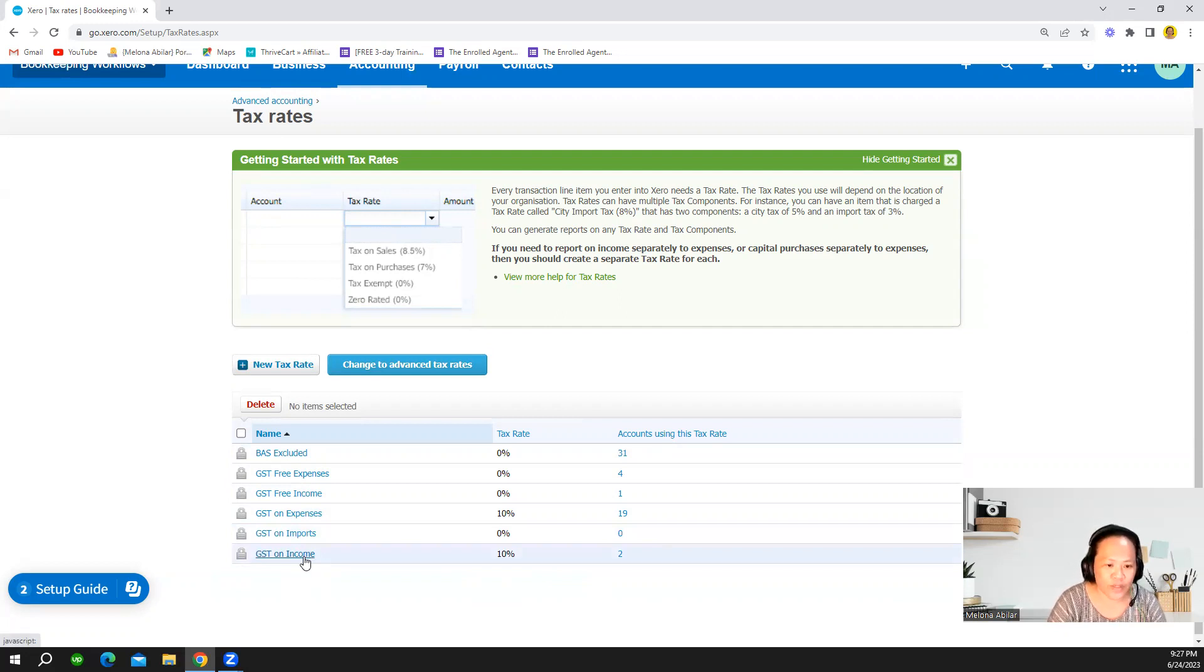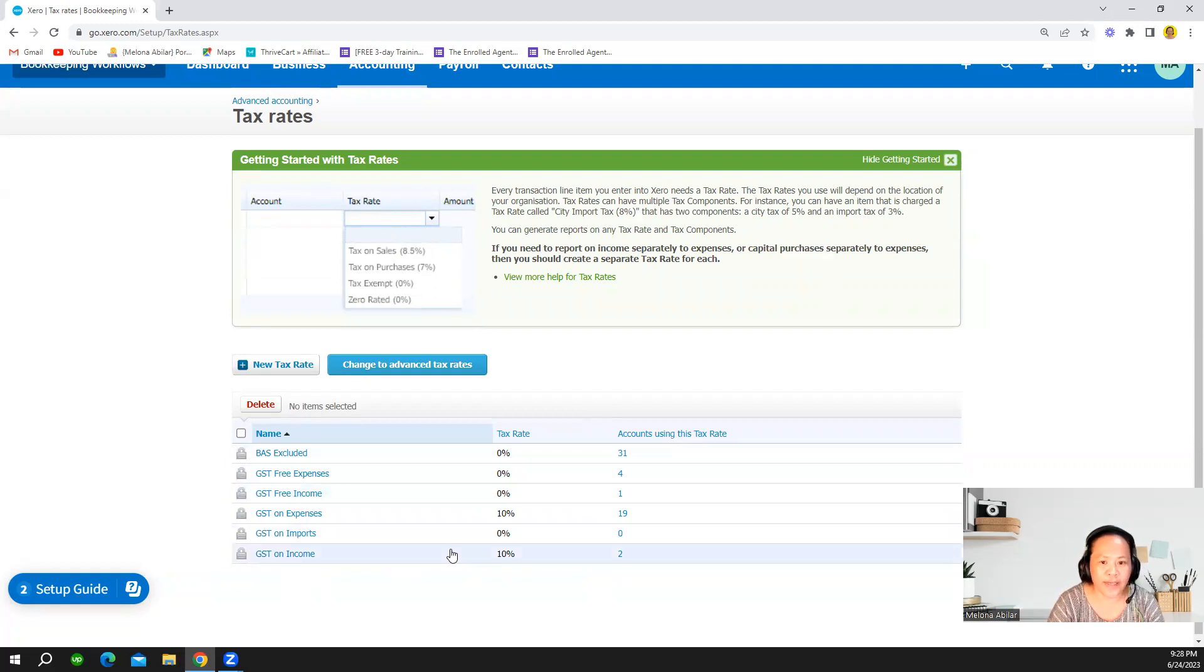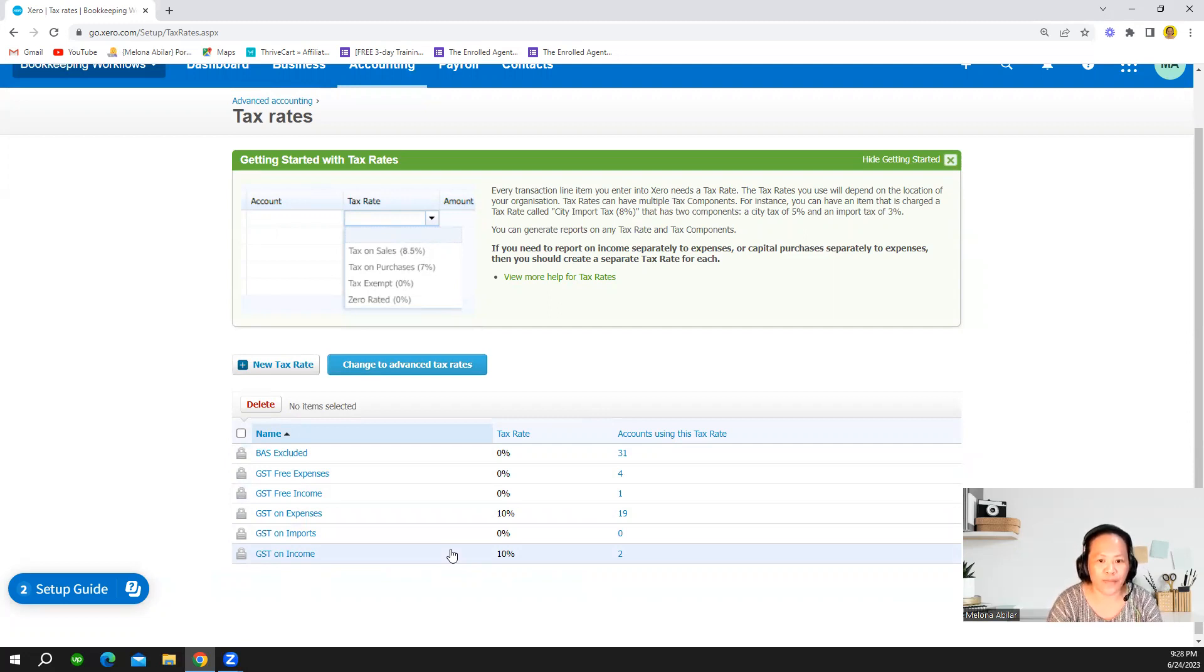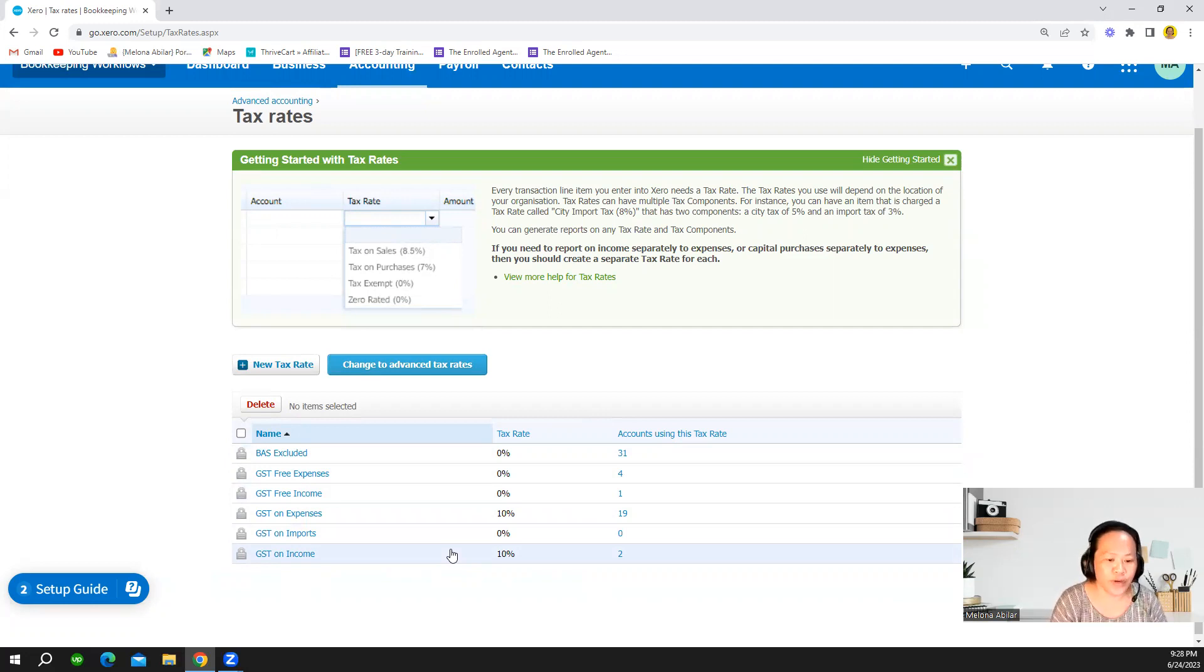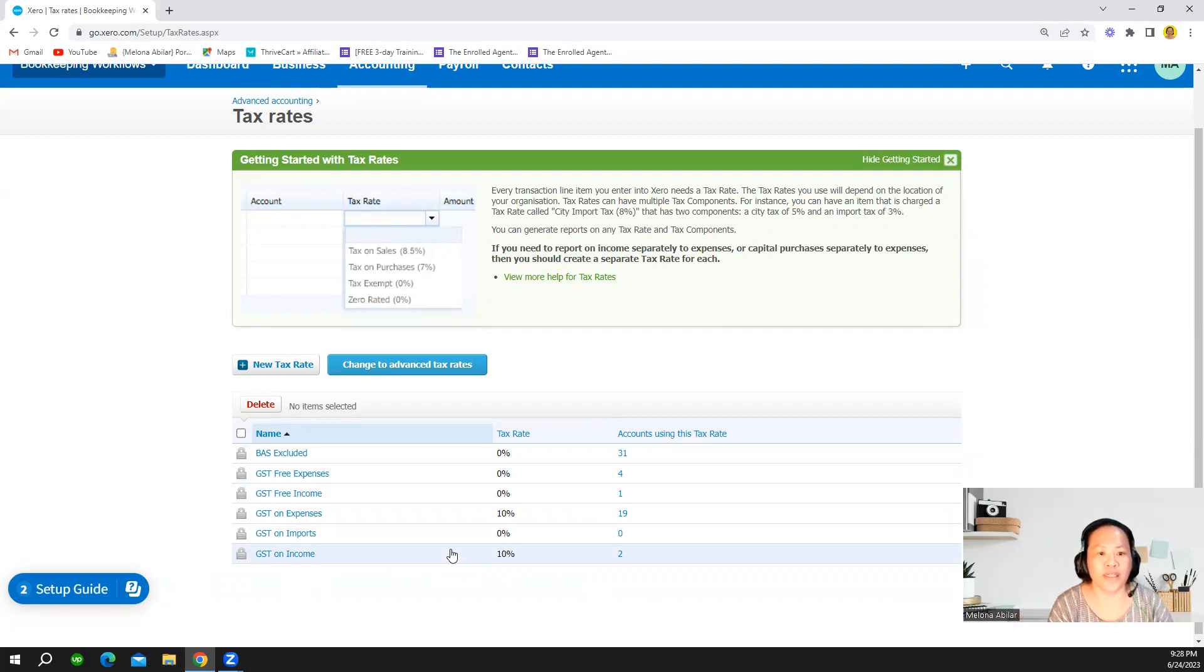So again if you are GST registered, then it's really important that every transaction line item in your Xero file you have to put a tax rate. I am not explaining what is GST for this tutorial but I will just be showing the basic tax rate setup in the Australian version of Xero.